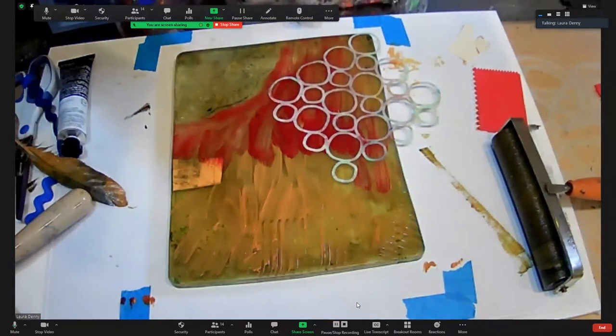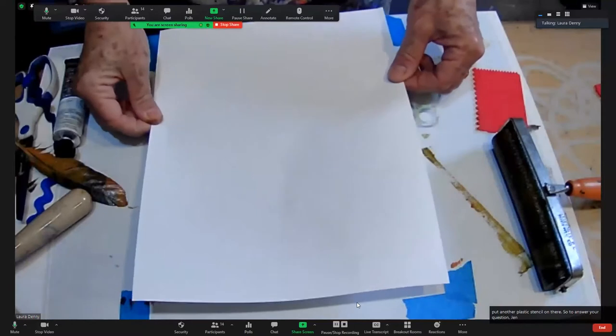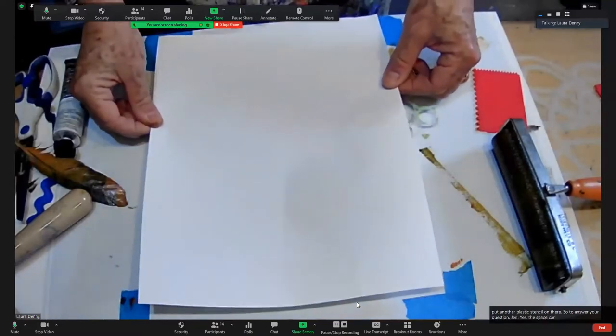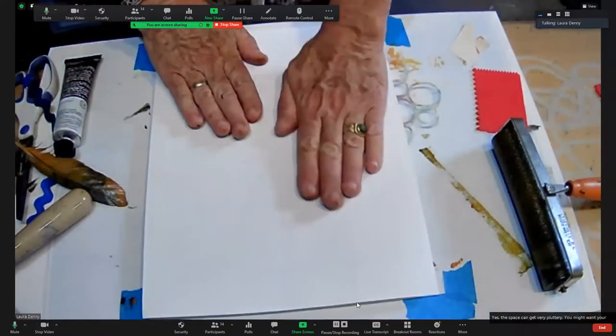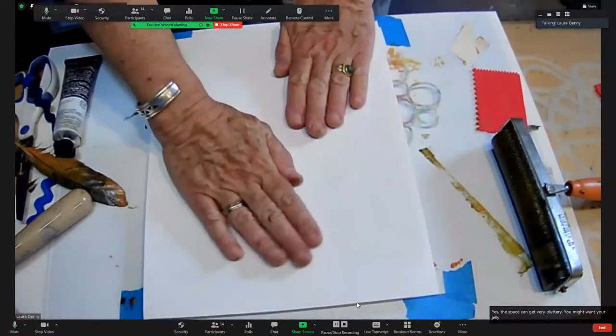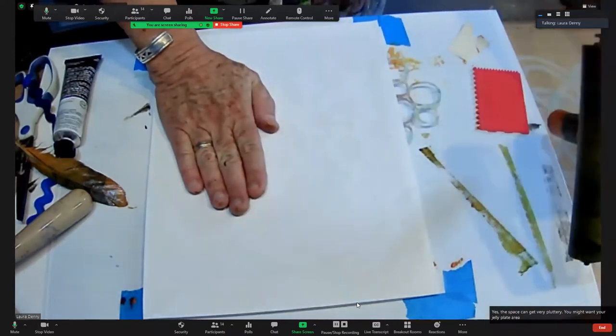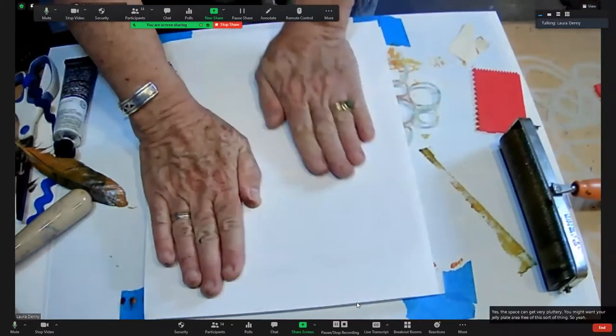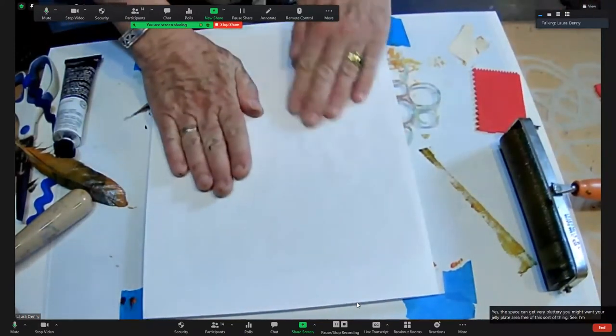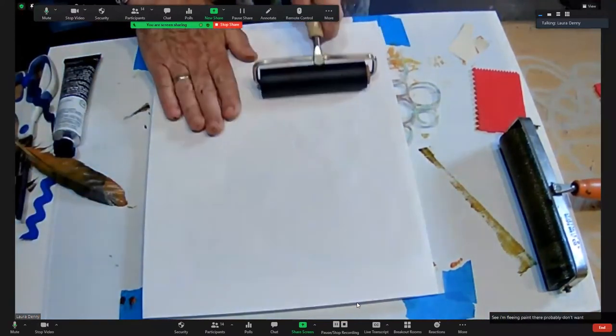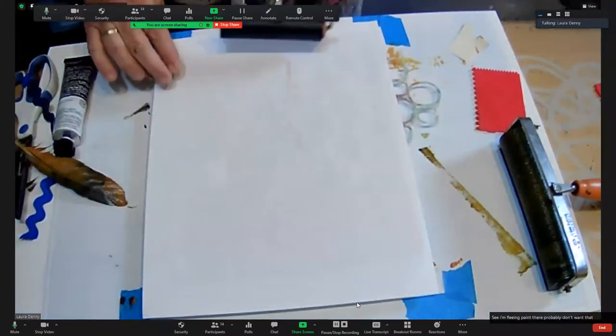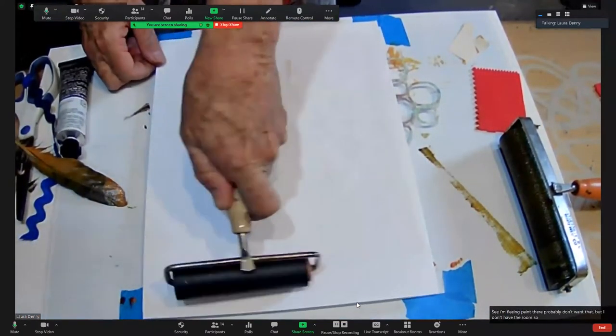I'm going to put another plastic stencil on there. So to answer your question, Jen, yes, the space can get very cluttery. You might want your jelly plate area free of this sort of thing. See, I'm leaving paint there, probably don't want that, but I don't have the room, so...